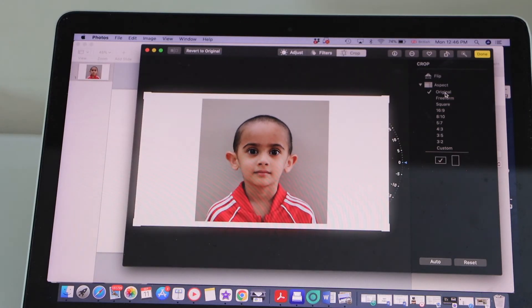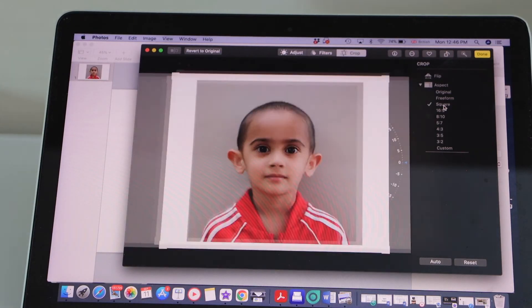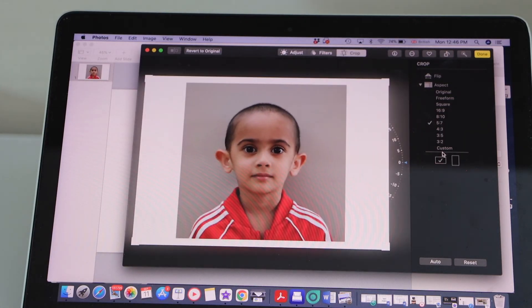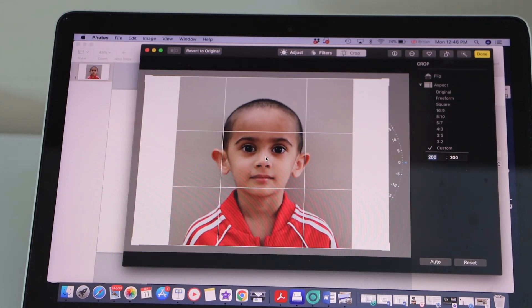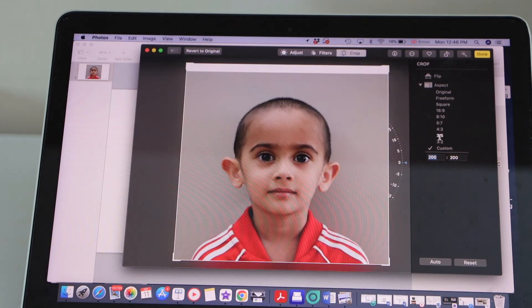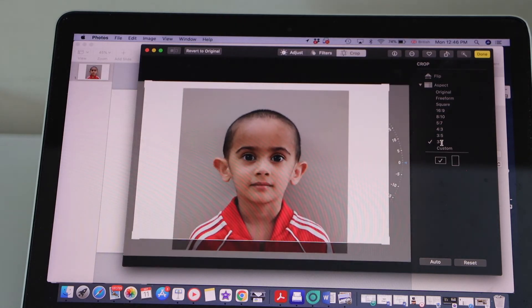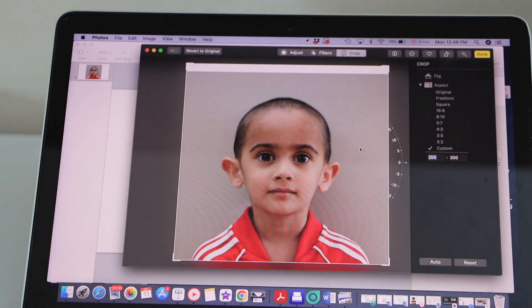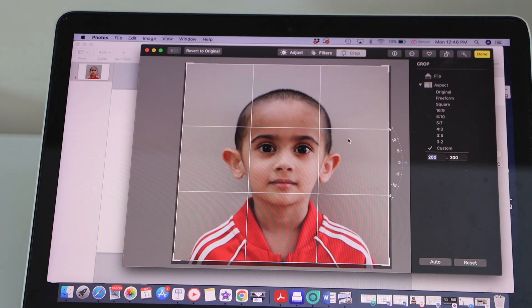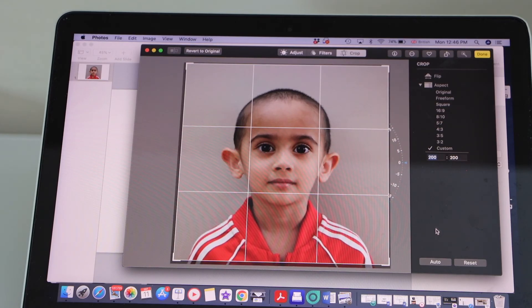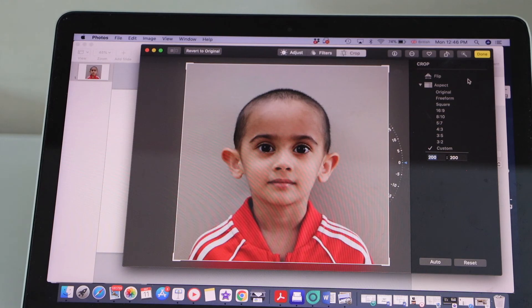Double-click on it, click Edit, then click Crop. Again you have the size options — go to Custom and enter 200x200. Now adjust and zoom the photo until it fits correctly. Keep adjusting until it reaches exactly what we want, then click Done.